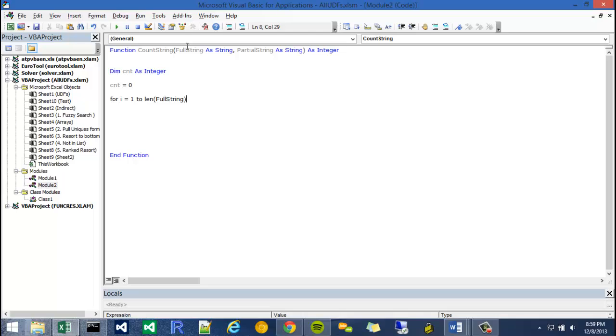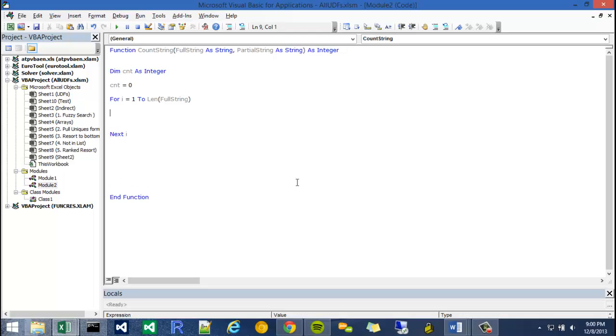So I'm just going to say for i. i is a very common variable used with for statements. So I'm going to go for i equals 1 to the length of my full string variable, which is the cell in which we're looking through. So I'm going to say, go from the first character of the cell to the last character. And then I'm just going to put my end statement for the for.